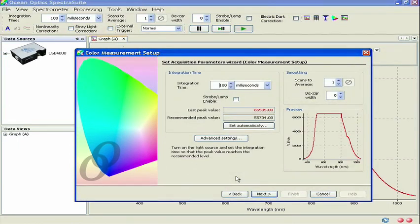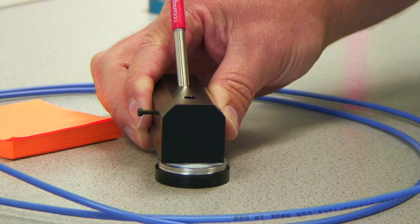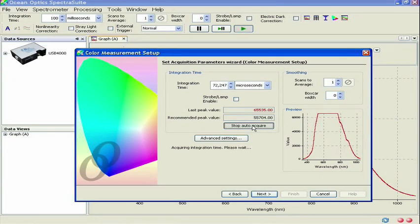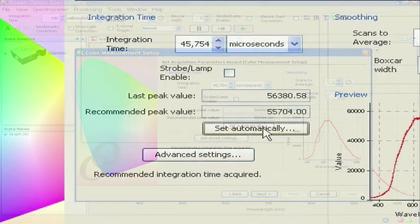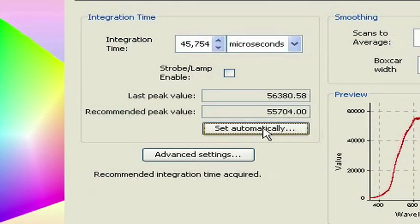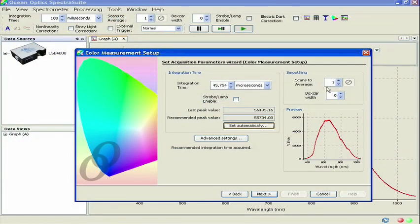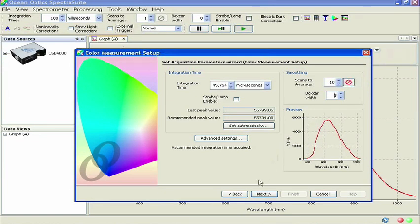On this screen, you'll set the acquisition parameters for your measurement. With the probe holder placed on the white standard, click on the Set Automatically button to let SpectraSuite find the ideal integration time for the reflection measurement. The integration time is correct when both the last peak value and recommended peak values are in black text. Let's also set 10 scans to average and a boxcar width of 5. This will increase the signal-to-noise ratio and smooth the spectrum. Once you have set these parameters, click Next.